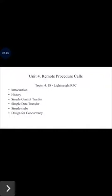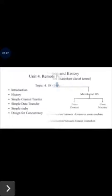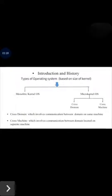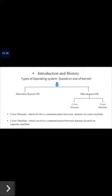Starting with the introduction, the Lightweight RPC was introduced by Bershad in 1990 and integrated into the Taos operating system of the DEC SRC Firefly multiprocessor workstation. As we saw in previous chapters, based on the size of kernel there are two types of operating systems: first is monolithic kernel operating system and second is microkernel operating system.